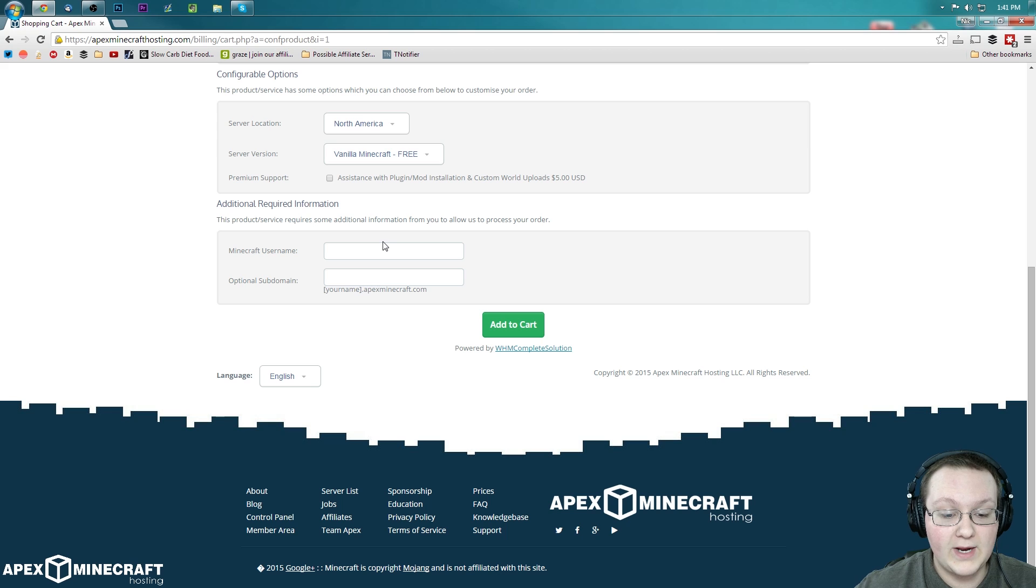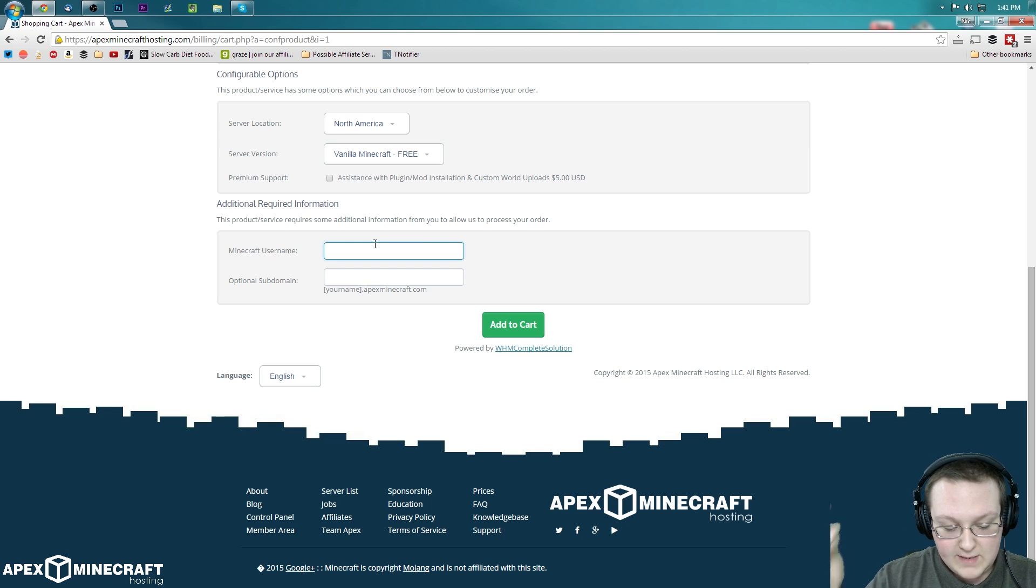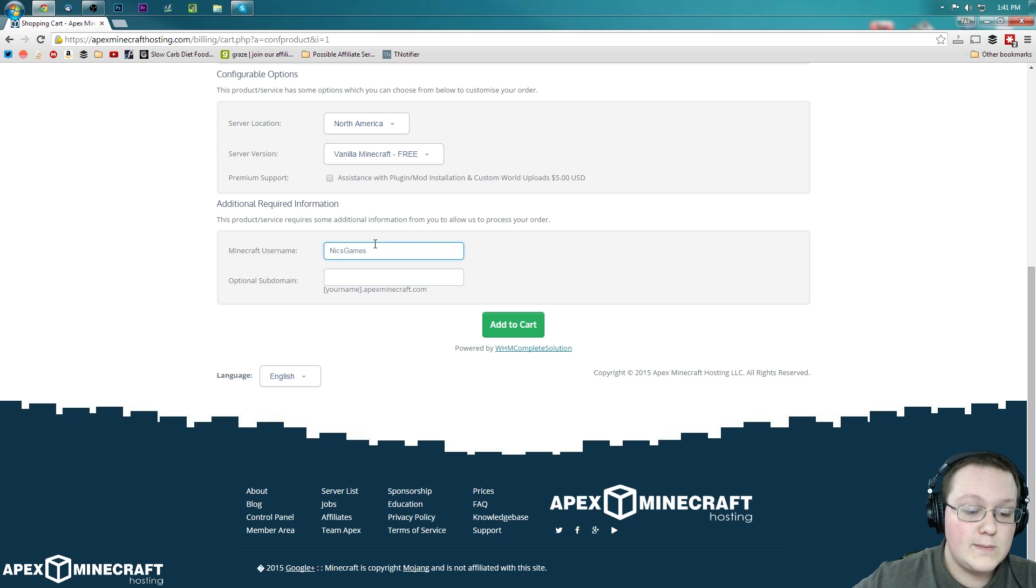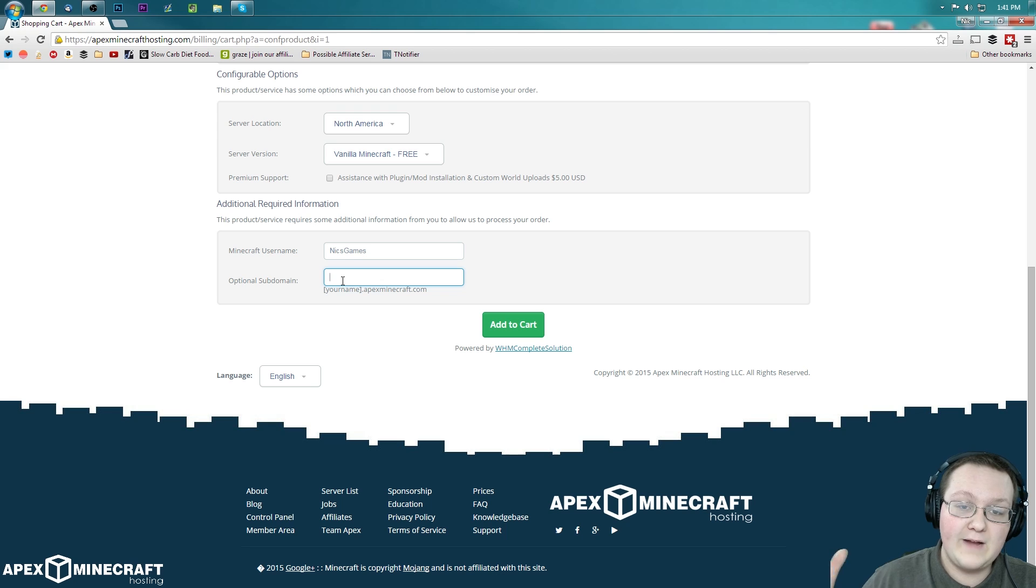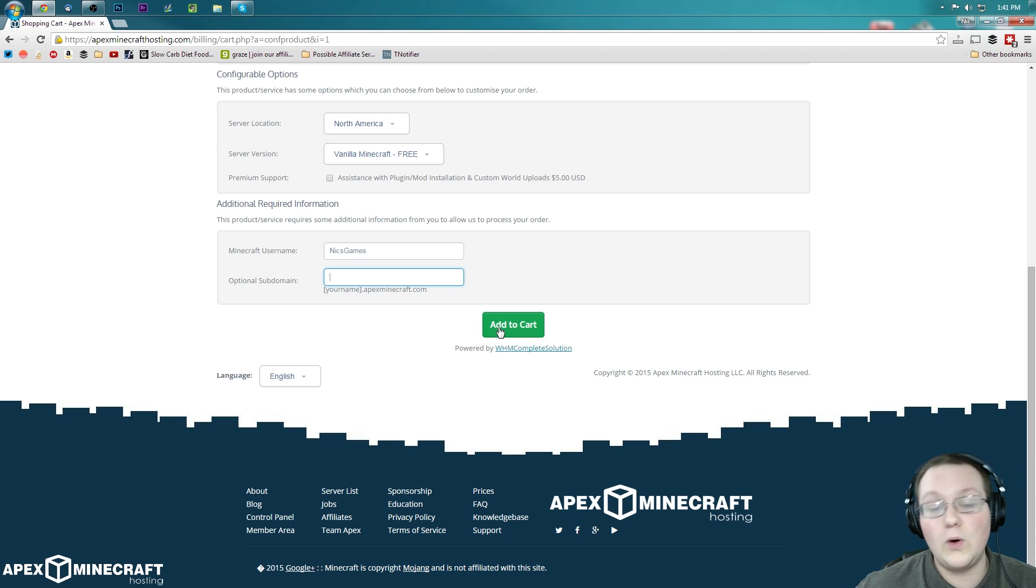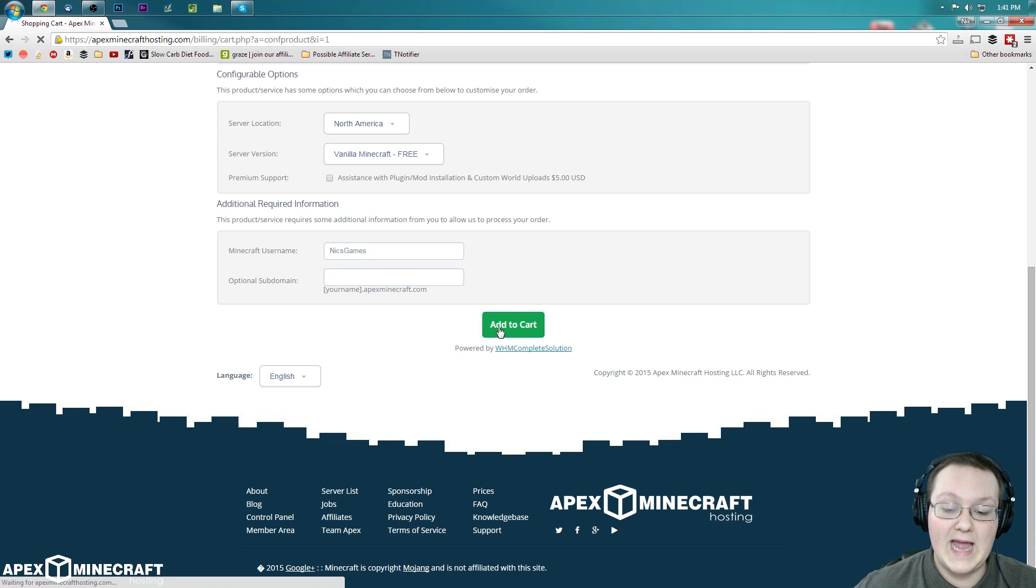So I'm going to go ahead and leave that unchecked. And then for your Minecraft username, you can enter that here. For me, I'm going to go ahead and Nick's games. And then optional subdomain. If you want a subdomain for your server, you can enter that there. But I'm not going to get one with this purchase. So let's go ahead and add to cart.